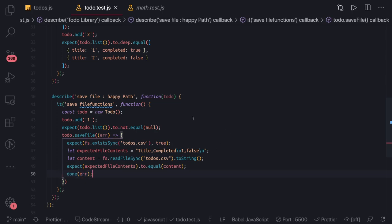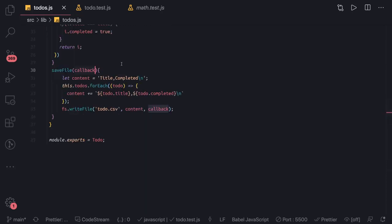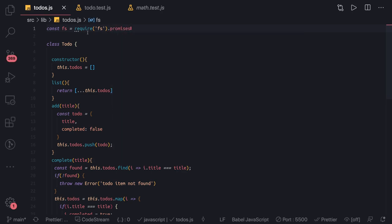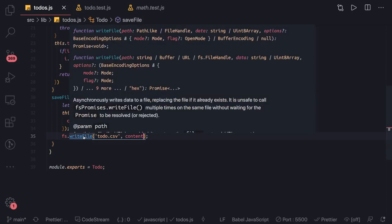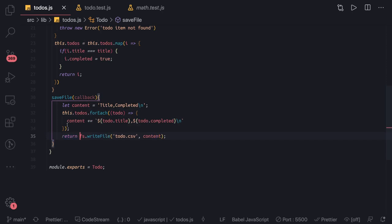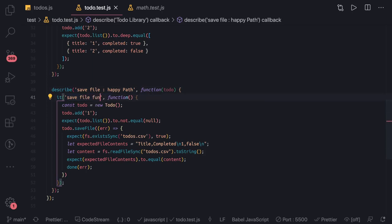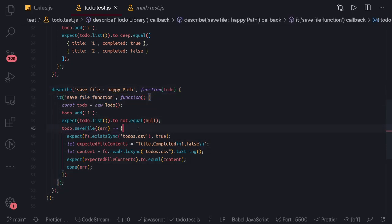That was the callback-based approach. Now let's refactor to use a synchronous or promise-based approach. We can use util.promisify so that fs.writeFile returns a promise — either resolved or rejected — and we don't need to worry about the callback at all. We need to revamp this whole section.